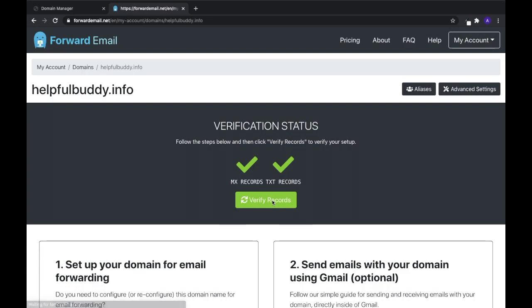Congrats! You've completed all the steps and are now ready to start forwarding emails. Thanks for tuning in. And if you have any additional questions, please check out our FAQ page.